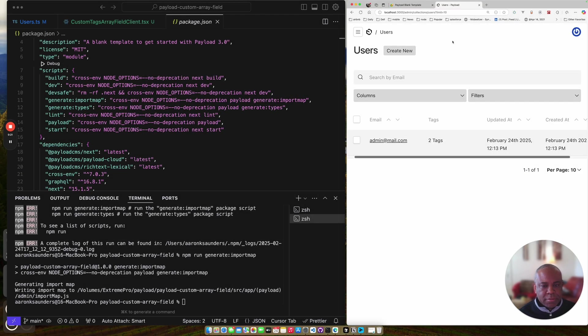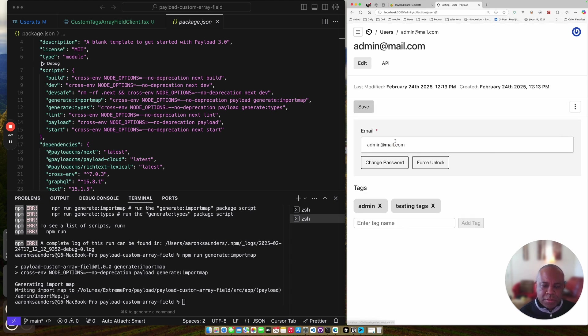So implementing tags using an array field in PayloadCMS Admin Tool. And we've customized it. So this is my custom tag component here.